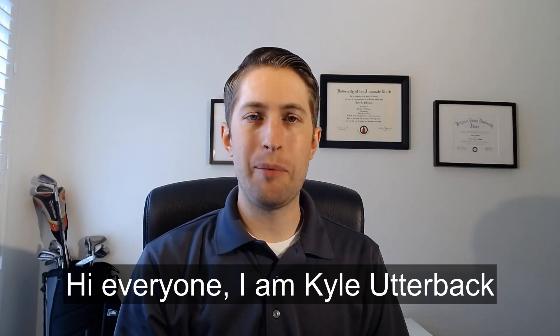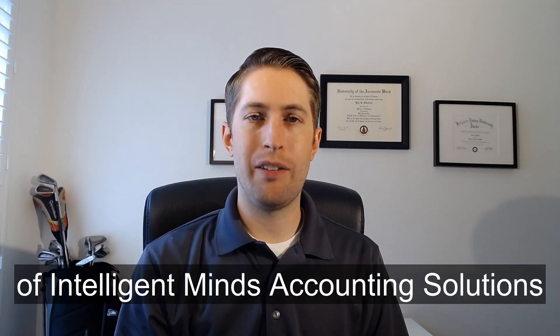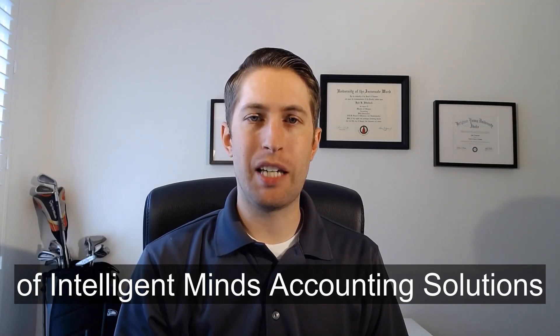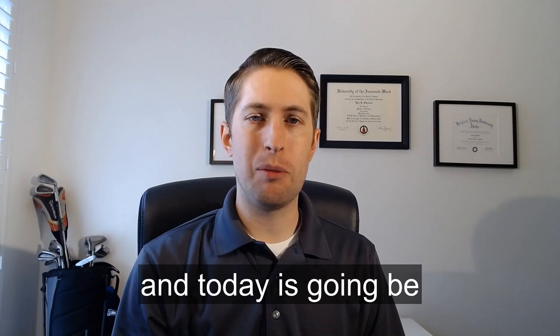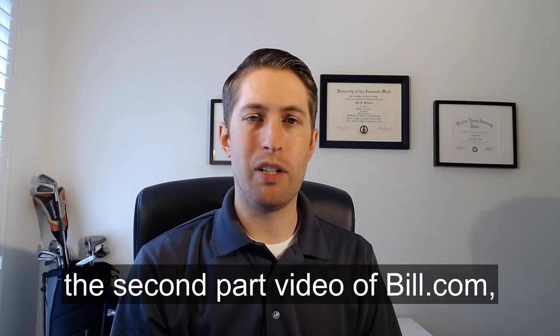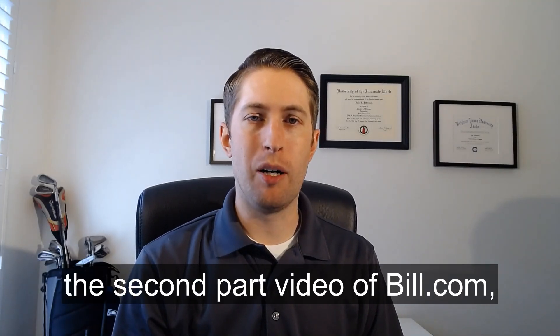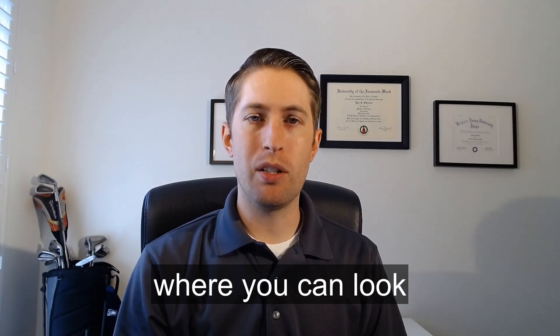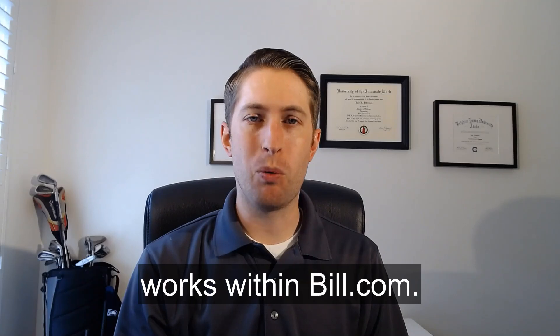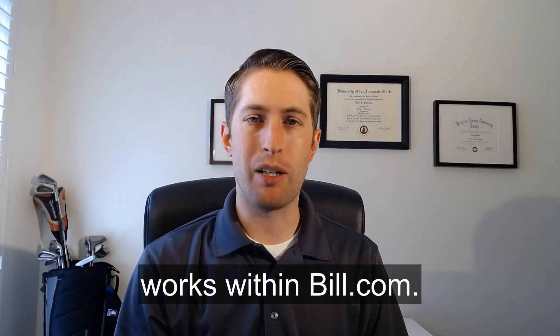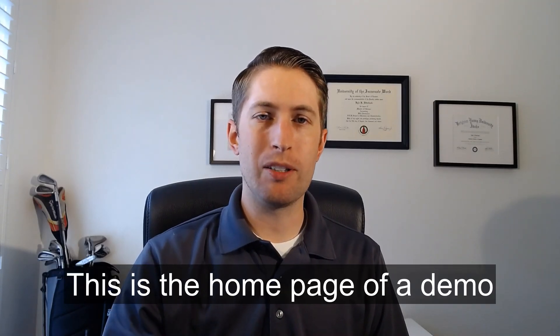Hi everyone, I'm Kyle Utterbeck of Intelligent Minds Accounting Solutions and today is going to be the second part video of Bill.com where you can look and see how the accounts payable works within Bill.com. Let's go take a look.